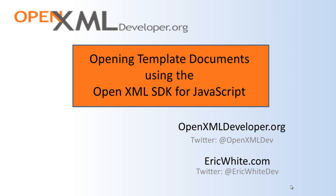Today, I am going to talk about opening template documents using the OpenXML SDK for JavaScript.